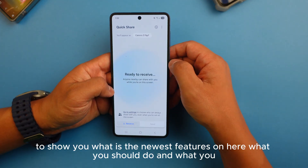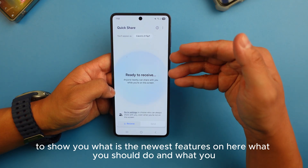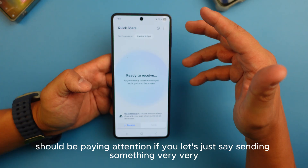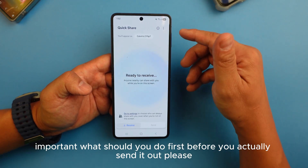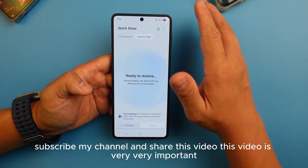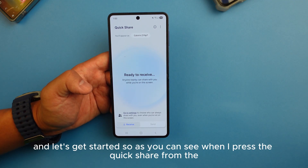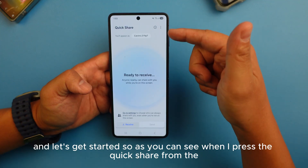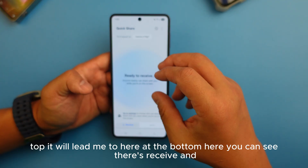Today I'm going to show you the newest features on here — what you should do and what you should be paying attention to, especially if you're sending something very important. What should you do first before you actually send it out?